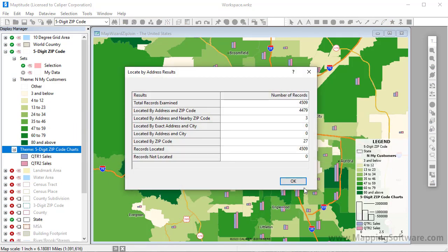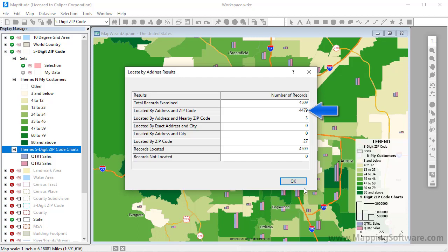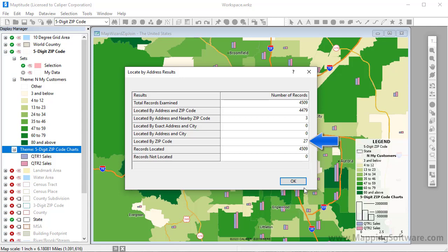Maptitude reports the number of records in the Excel file that were located. Notice that it shows that there were 4,509 records in the Excel file, and Maptitude was able to find the address and zip code of 4,479 of those records. An additional three may have had incorrect zip code data, but Maptitude was able to find the address in nearby zip codes. Maptitude could not find 27 of the addresses. Perhaps they were PO boxes, or they just listed the name of a building or shopping center, or perhaps they simply had incorrect information. Maptitude located these records at approximate locations within their respective zip codes.